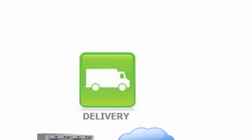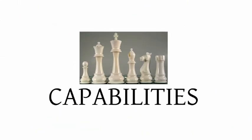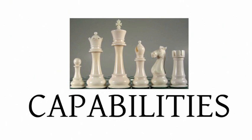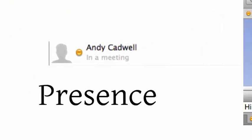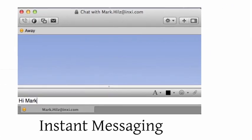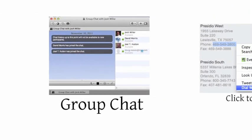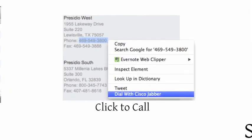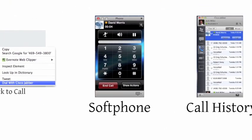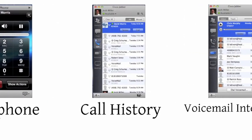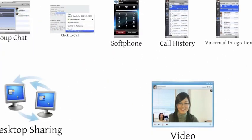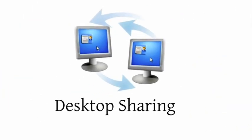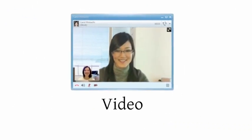Let's break those down one by one. First off, capabilities. The capabilities provided by Cisco Jabber include presence, instant messaging, group chat, click to call, soft phone, call history, voicemail integration, desktop sharing, and video.